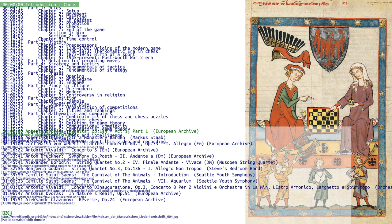Play does not involve hidden information. Each player begins with 16 pieces: 1 king, 1 queen, 2 rooks, 2 knights, 2 bishops, and 8 pawns. Each of the 6 piece types moves differently, with the most powerful being the queen and the least powerful the pawn. The objective is to checkmate the opponent's king by placing it under an inescapable threat of capture while supporting each other.